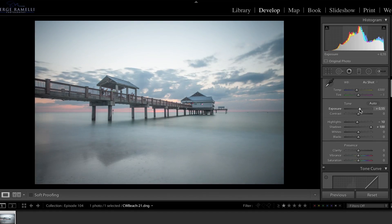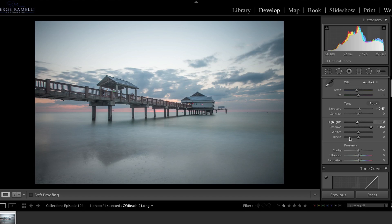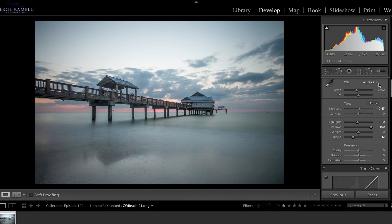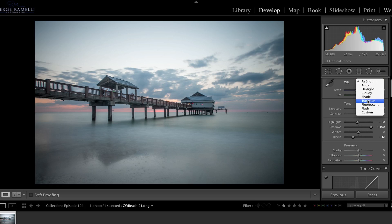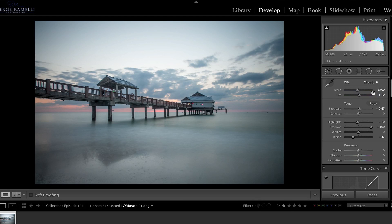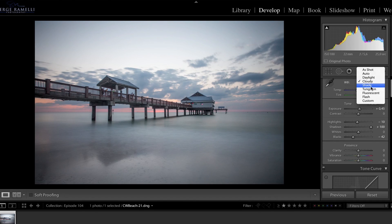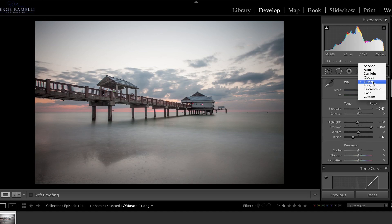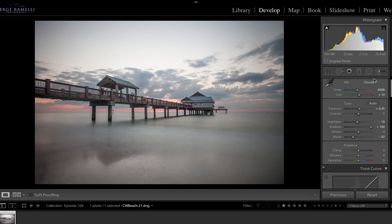So first I'm going to do my usual stuff. I'm going to open up the shadows and I'm not going to bring down the highlights on this one because I want to give it like a sort of a high key feeling to it. I'm going to boost the exposure a little bit. I'm going to bring the blacks a bit down.